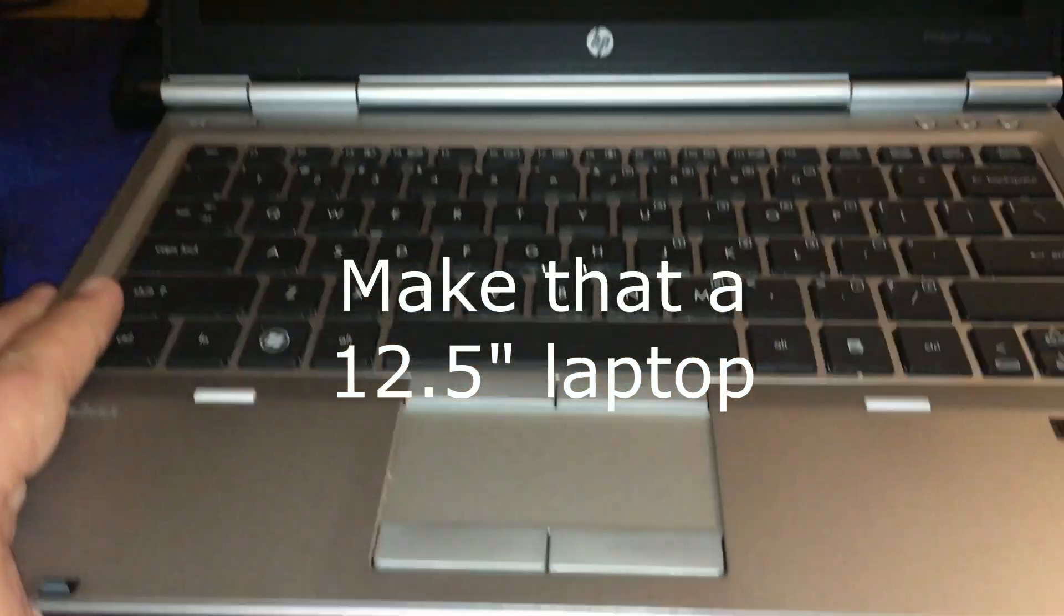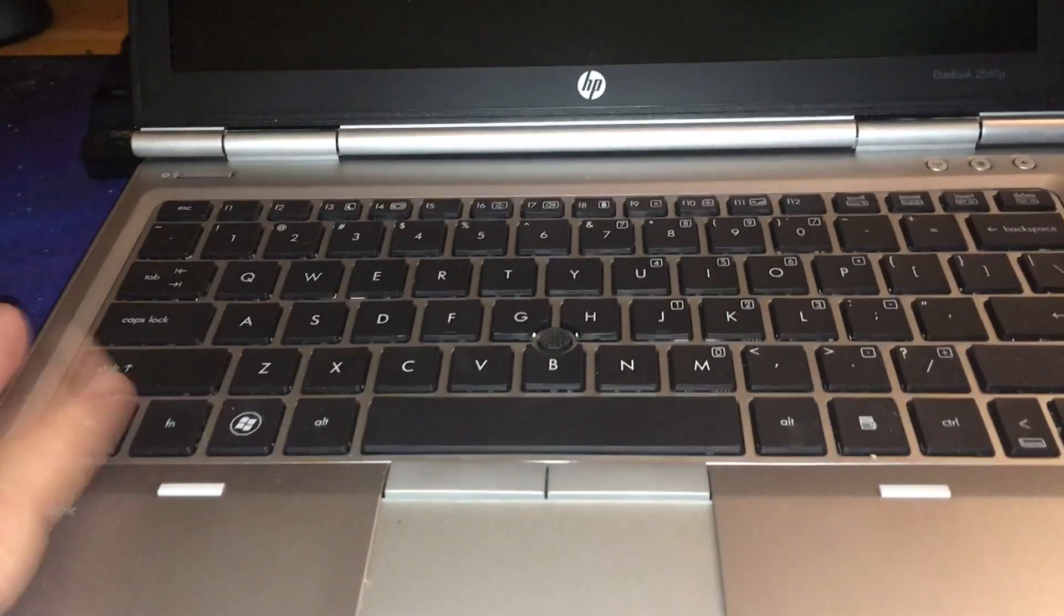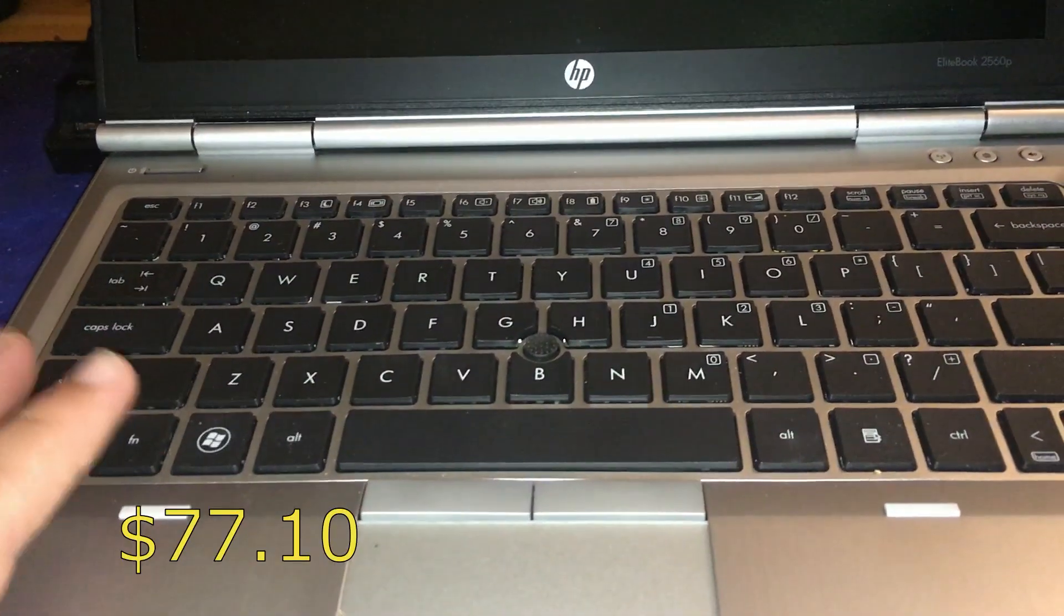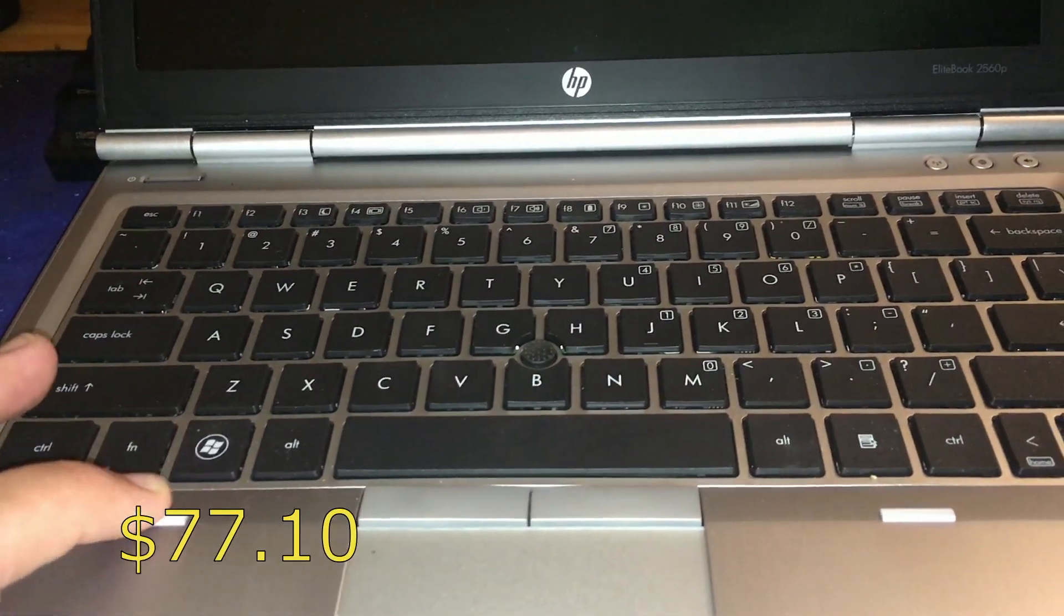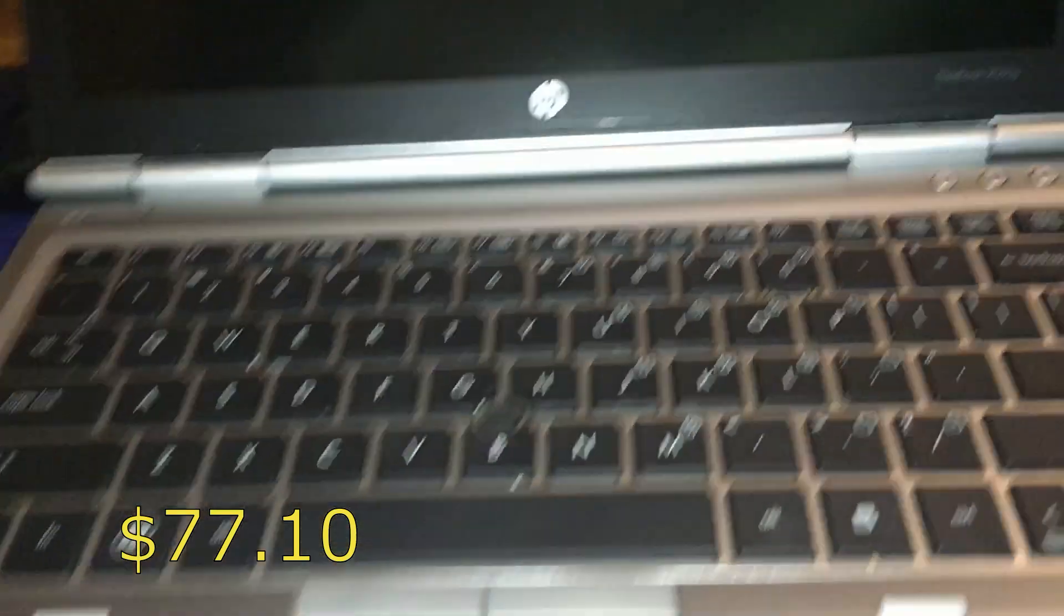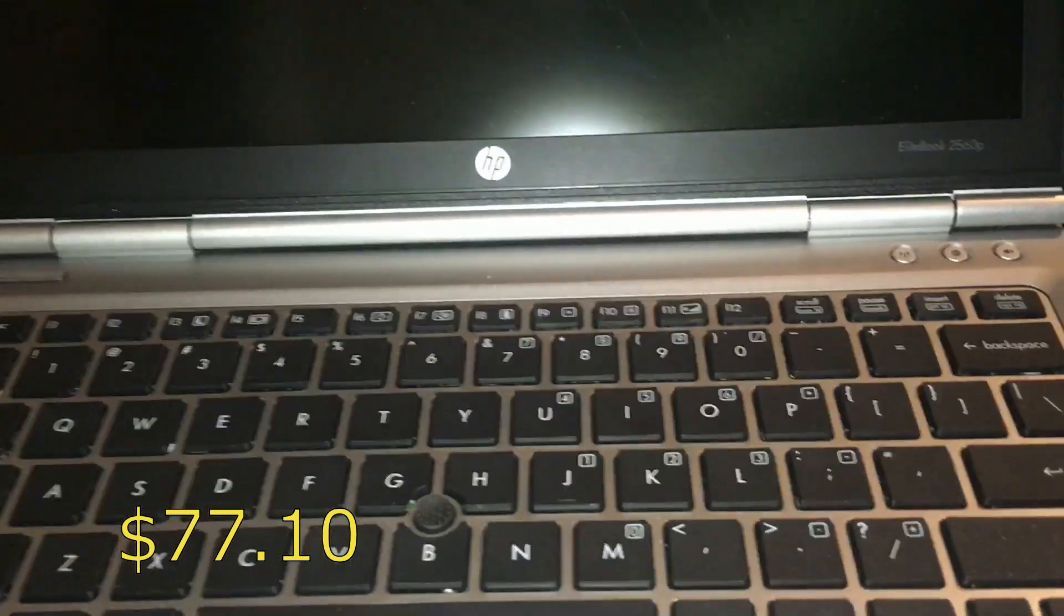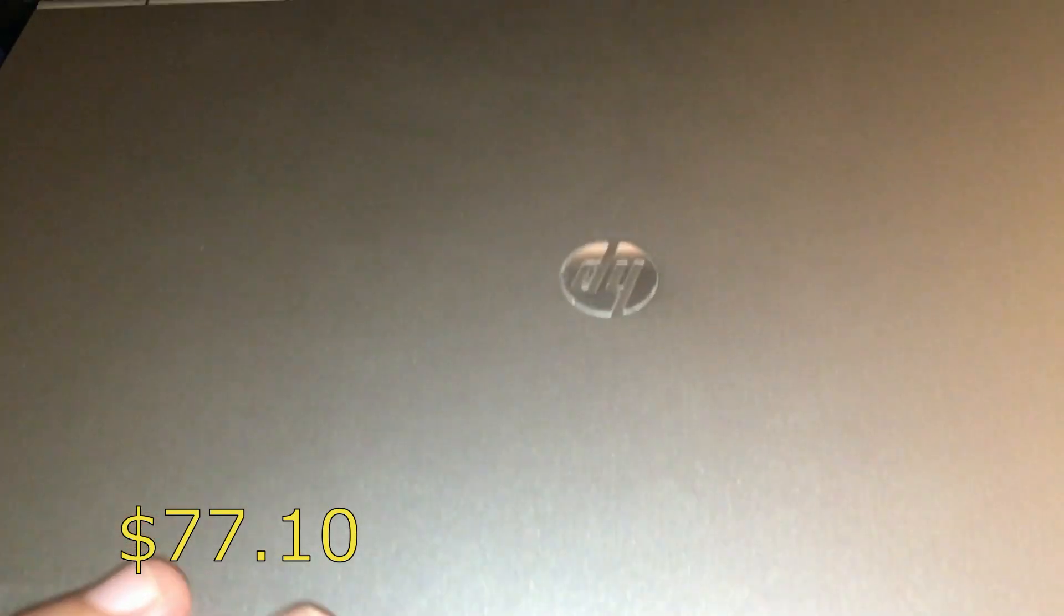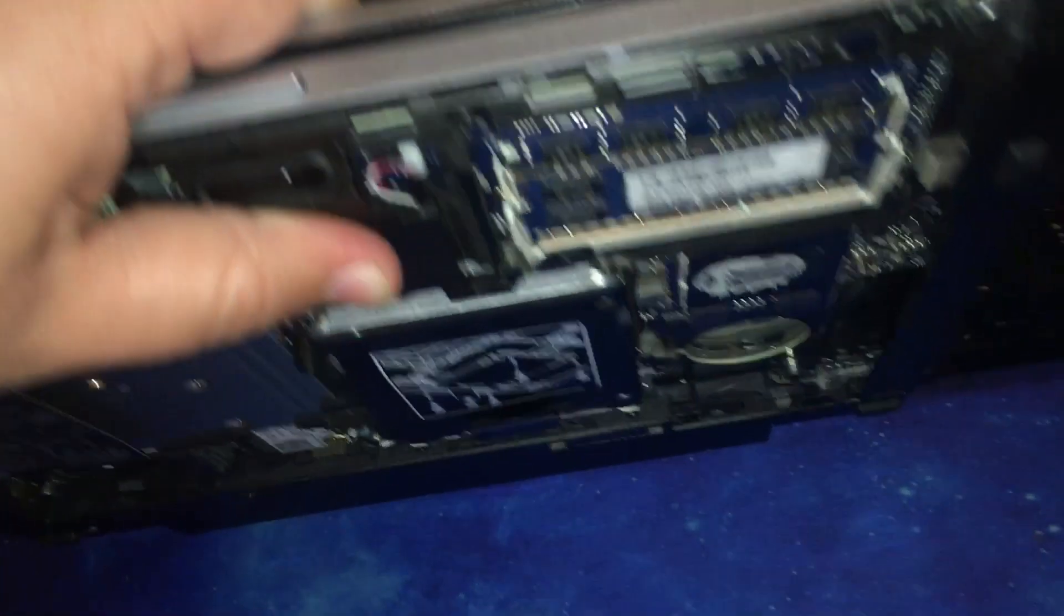It is a workstation class system. I got it off of eBay for under $100. I think I want to say it's like $70. And it's in excellent condition. And it's been in a couple of my videos.